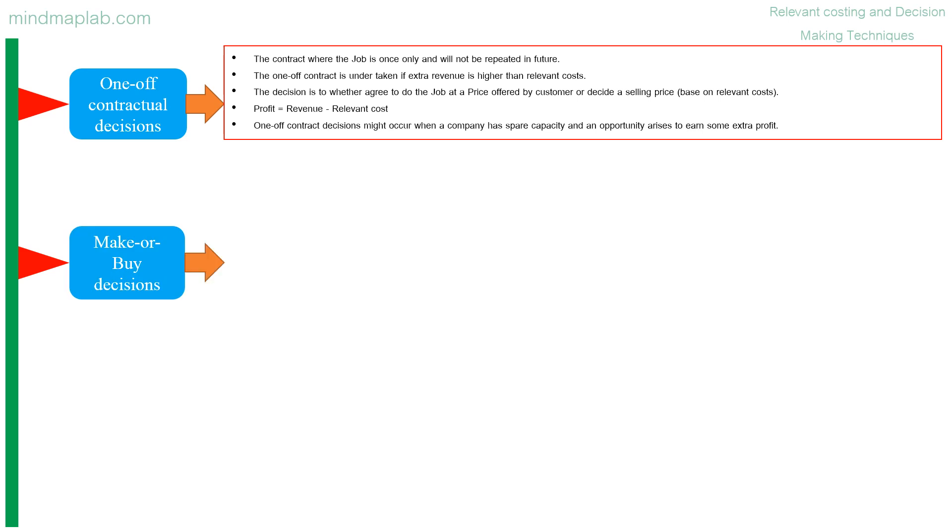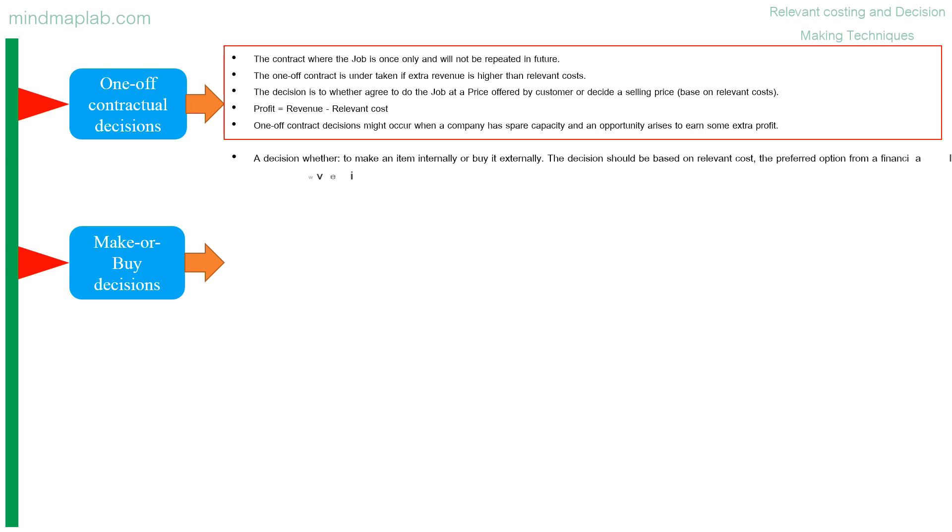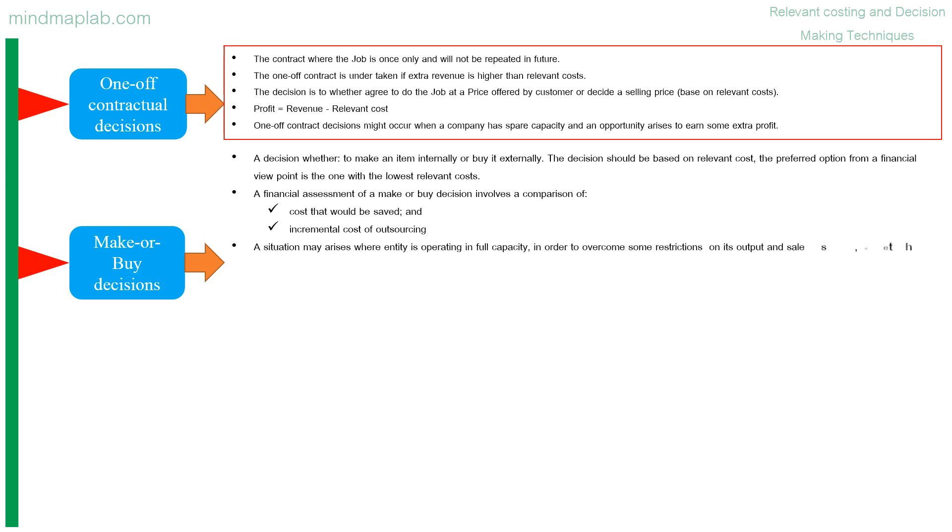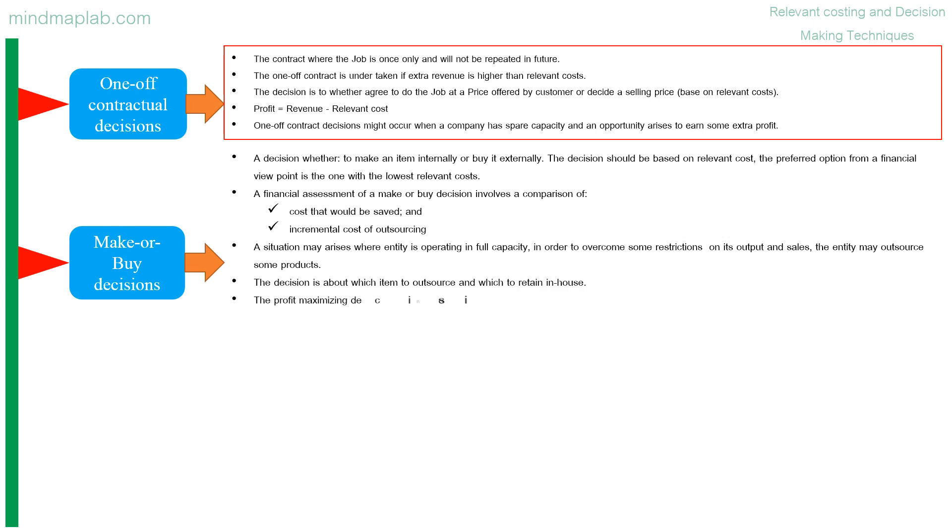Make or buy decisions: a decision whether to make an item internally or buy it externally. The decision should be based on relevant cost. The preferred option from a financial viewpoint is the one with the lowest relevant costs. A financial assessment of a make or buy decision involves a comparison of costs that would be saved and incremental cost of outsourcing. A situation may arise where entity is operating in full capacity. In order to overcome some restrictions on its output and sales, the entity may outsource some products.